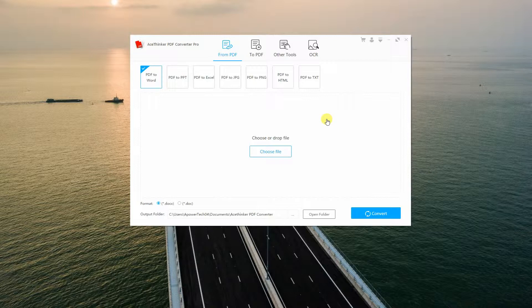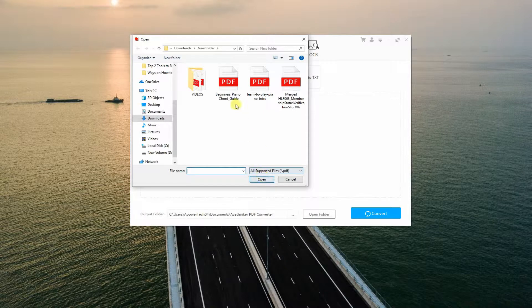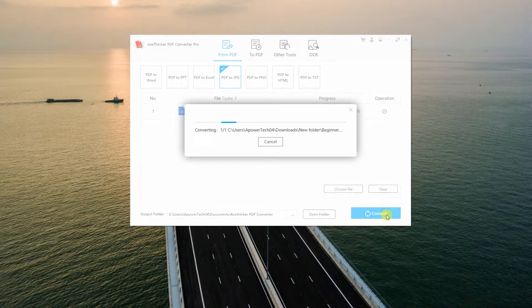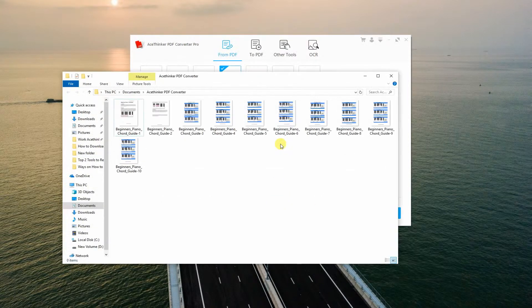Suppose that you need to convert PDF to image — select PDF to JPEG or PDF to PNG. Open the PDF that you want to convert, then click Convert at the lower right corner of the app. After that, click Open Folder to check out the file.